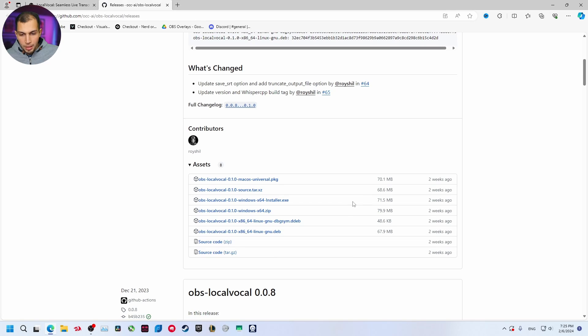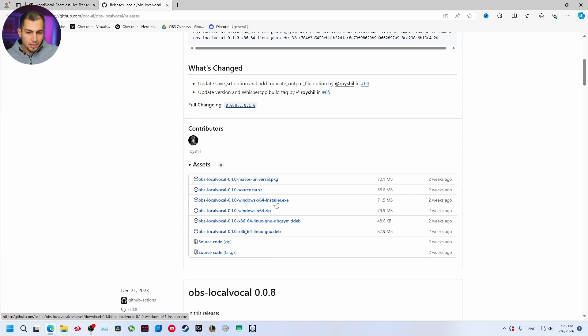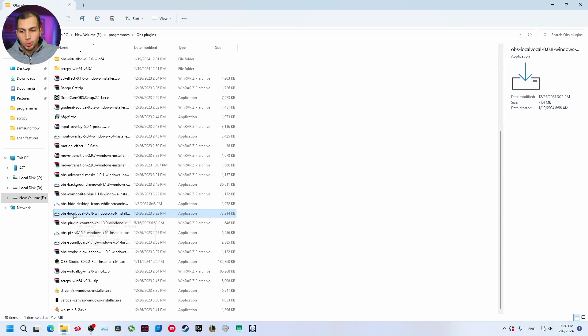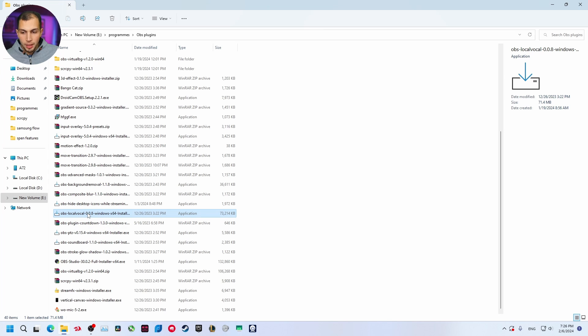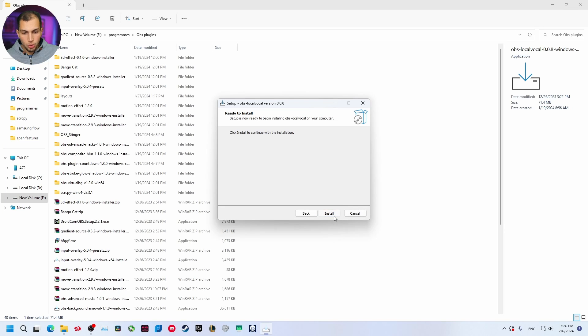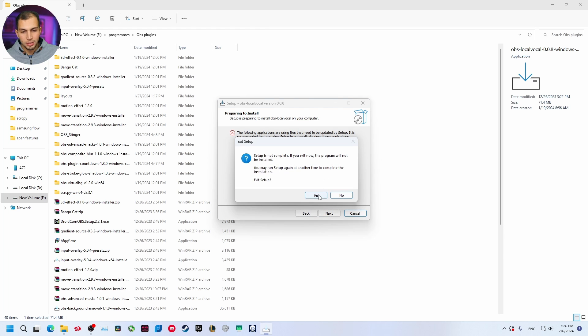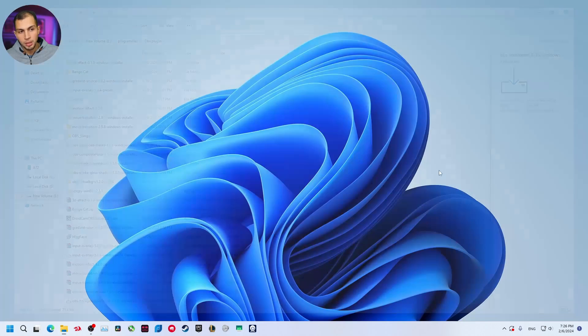You are going to download OBS Local Vocal. Select the installer.exe file, download this installer file, click on it and this will start downloading. After you download, you will find the file in your downloads folder. Double click on it and start installing just like how you install any other app. I already have it installed so I'm not going to install it. Just click next, next and install and you'll be fine.